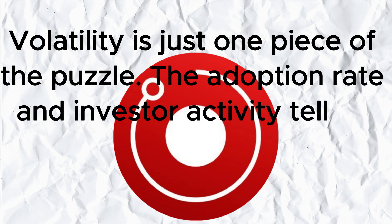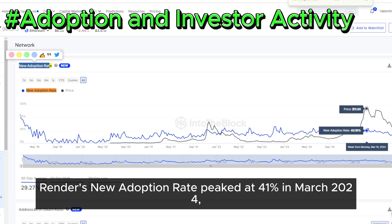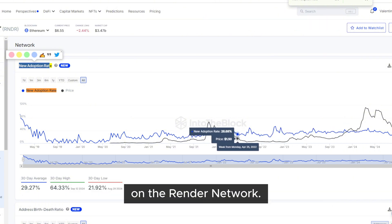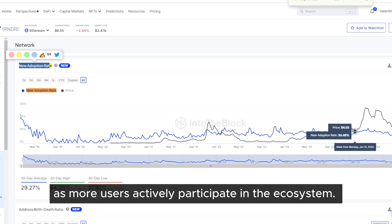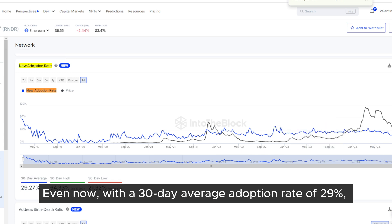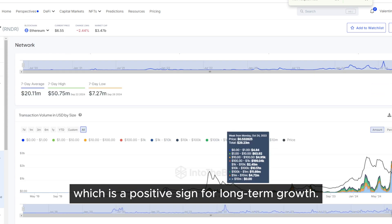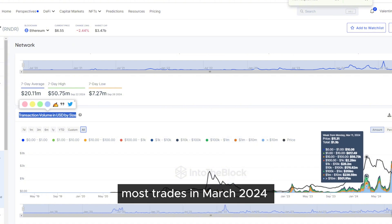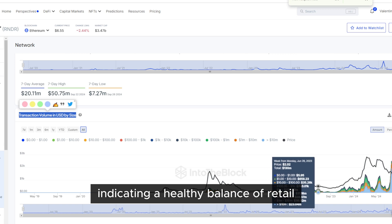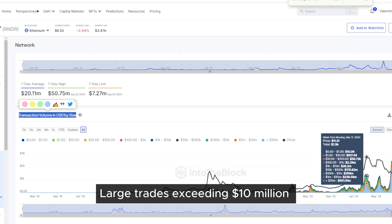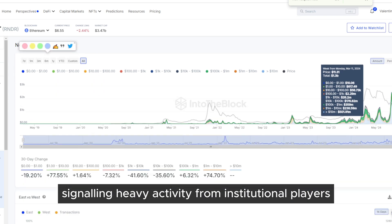The adoption rate and investor activity tell an equally important story about Render's growth potential. Render's new adoption rate peaked at 41% in March 2024, showcasing strong engagement from new users on the Render network. A higher adoption rate typically drives demand for the token, as more users actively participate in the ecosystem. Even now, with a 30-day average adoption rate of 29%, there's consistent interest from new participants, which is a positive sign for long-term growth. When analyzing transaction sizes, most trades in March 2024 fell between $10,000 and $10 million, indicating a healthy balance of retail and institutional involvement. Large trades exceeding $10 million contributed to a notable $500 million in volume, signaling heavy activity from institutional players during this time.